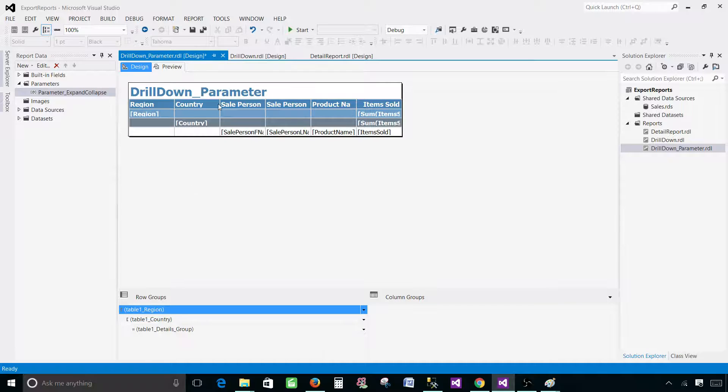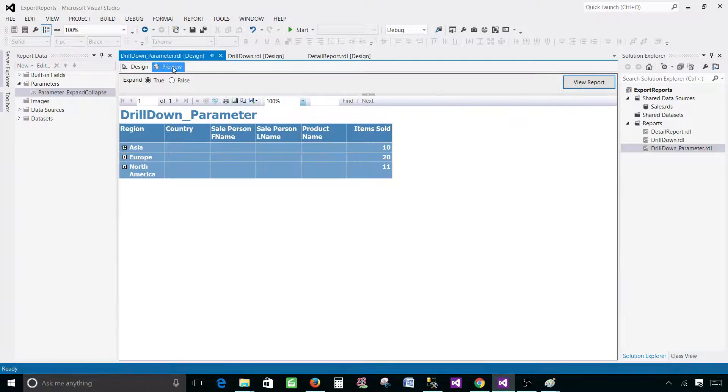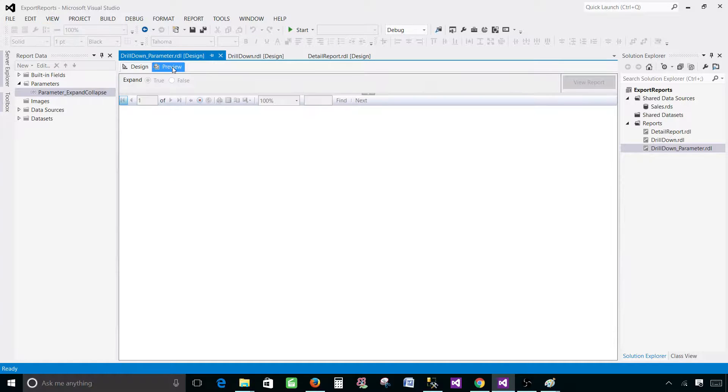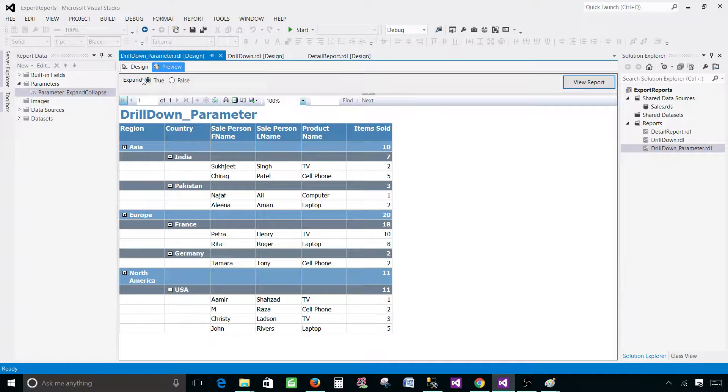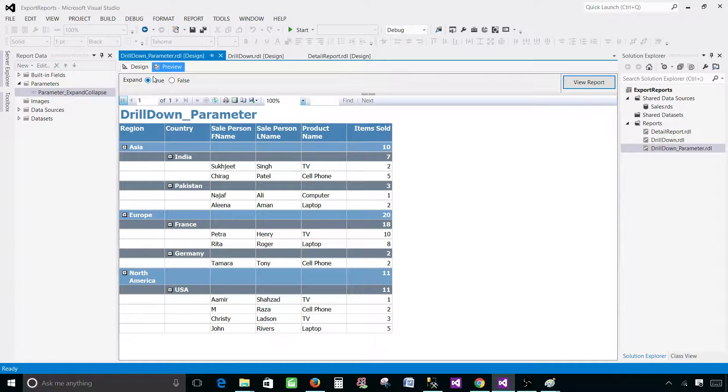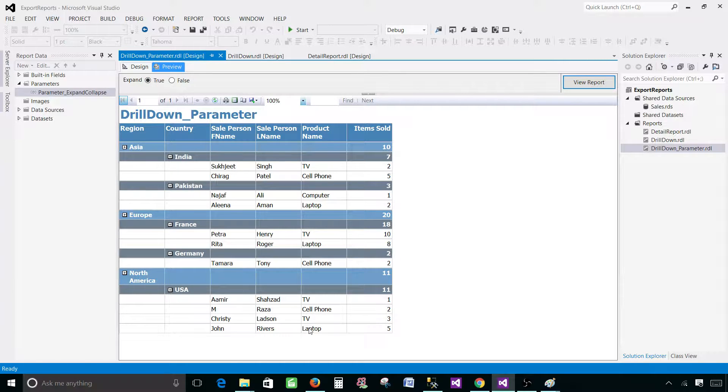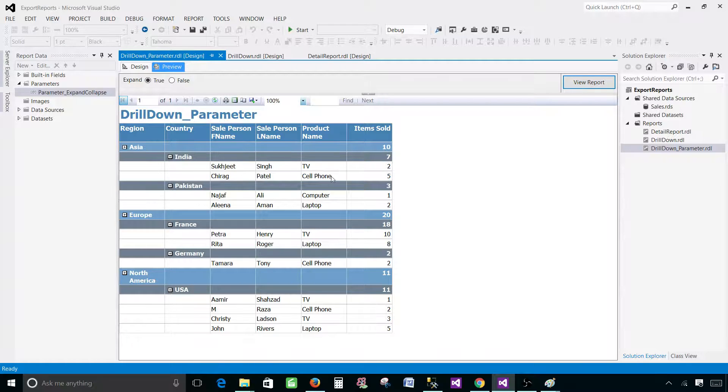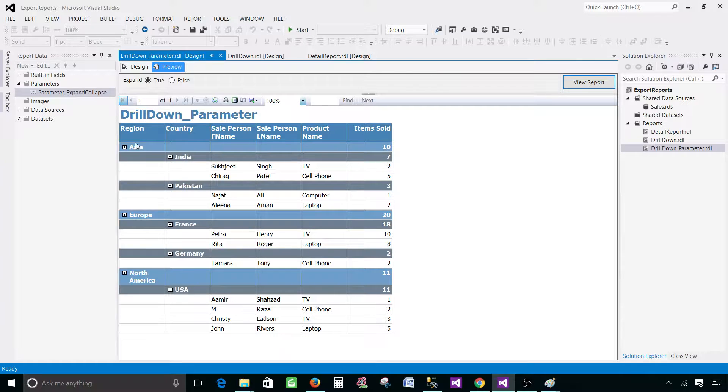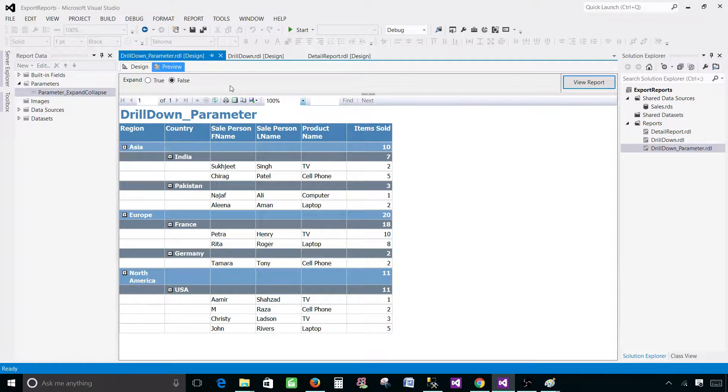And go ahead and preview the report. So here you see that the default value for our parameter was true and you can see that the data is expanded all the way. We can see all the data on detail level, on country level, and on the region level.